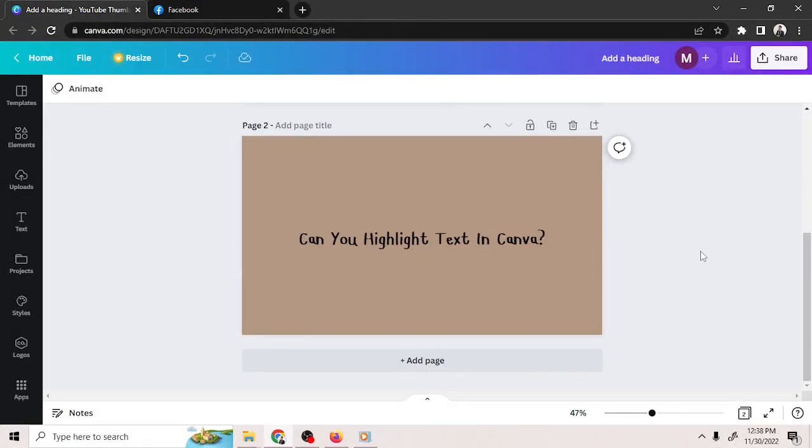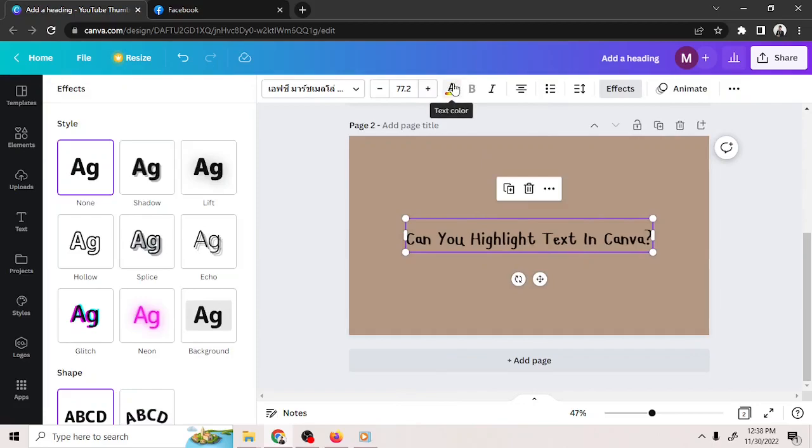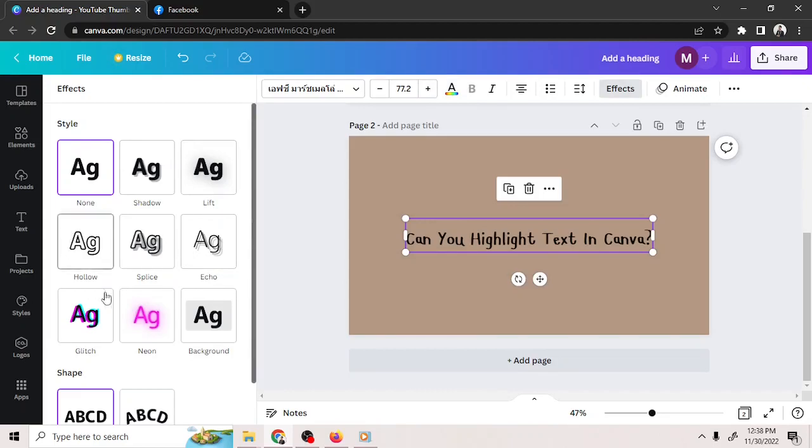First, you're going to need to select the text you want to highlight. Then click on the Effects button on the upper right corner, and then the Effects options will appear on the left, right here.